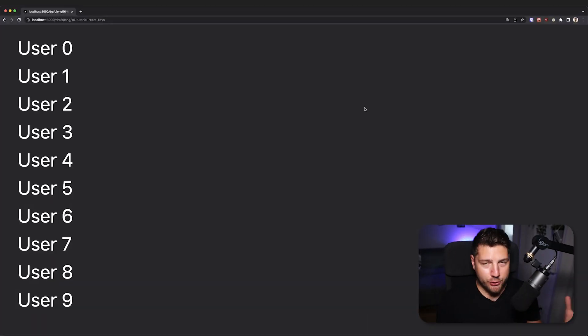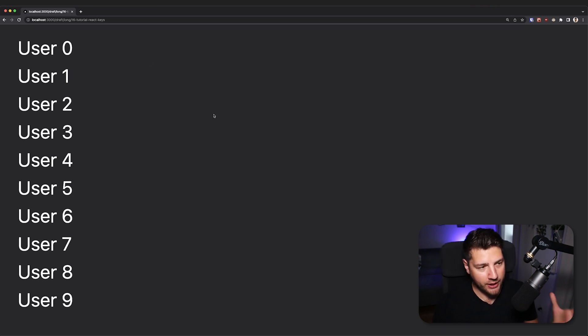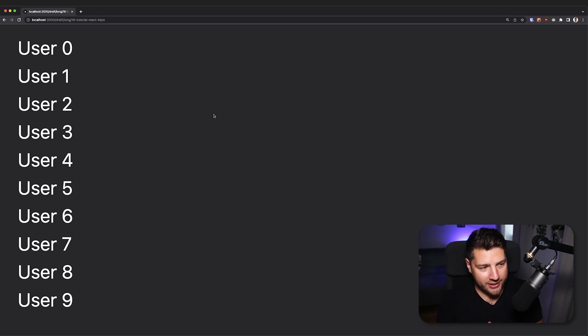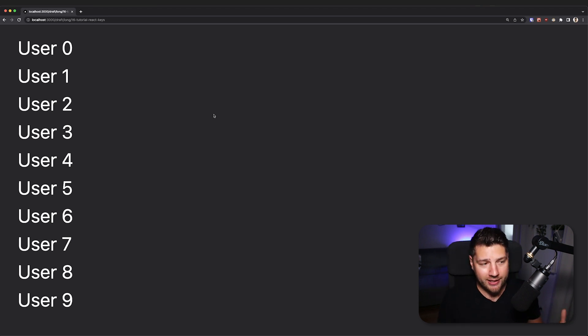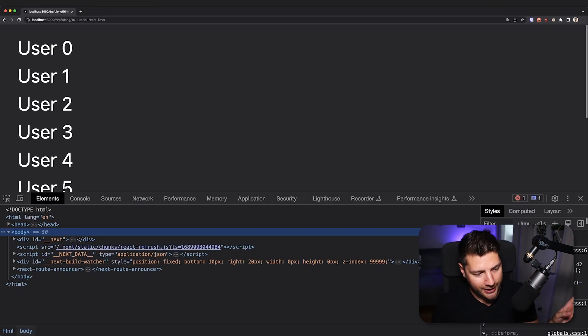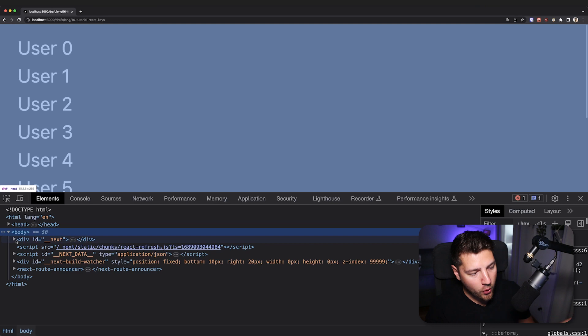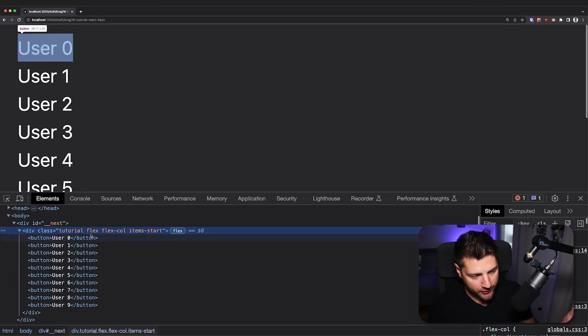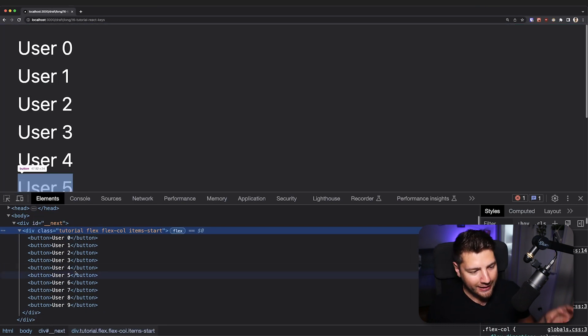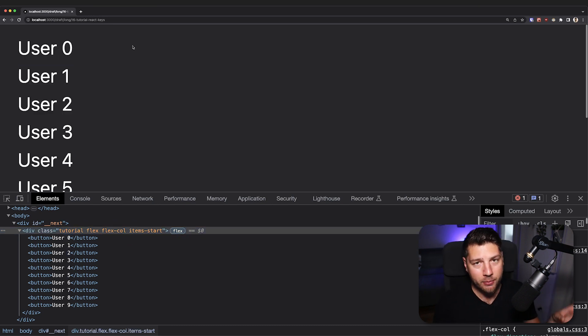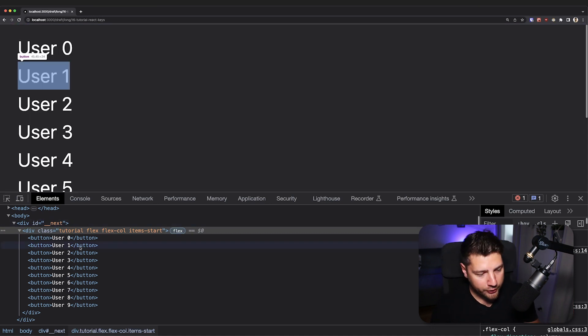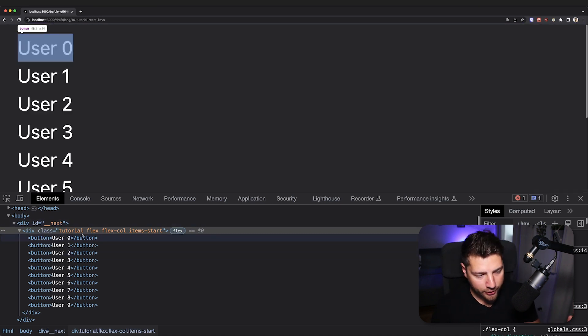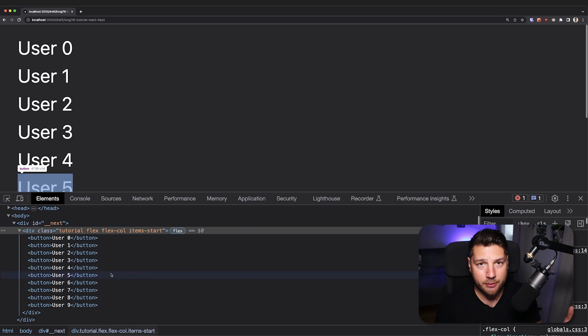I have here, as usual, a very simple application. We have here a list of users from zero to nine. And what I want to do first is show you what happens if you don't put your keys properly and then talk about keys and why you should actually do them. So the first thing I'm going to do is open up this console here and find the HTML elements that represent our users here. And here they are. They are a bunch of buttons because I have an on click event listener to them. When I click them, this user is going to get deleted. I want you to focus your attention here at the bottom.